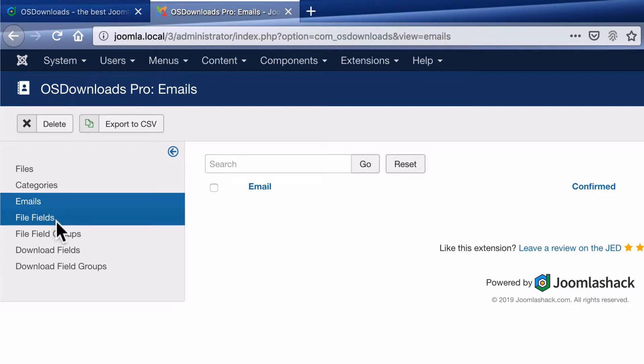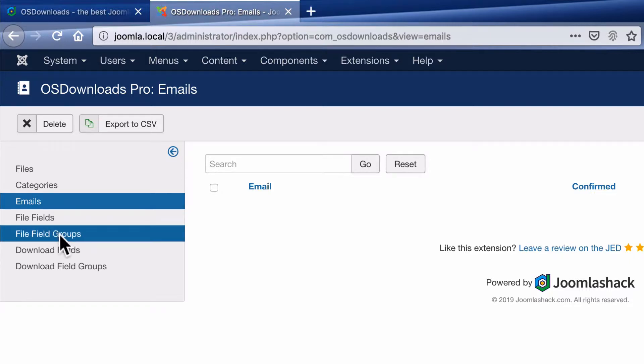Under file fields and file field groups, you will find the option to add normal Joomla custom fields to your files. For example, if you upload a PDF, you could have fields with extra information about each PDF. Maybe the size of the file, maybe the author of the file, maybe the date it was uploaded.